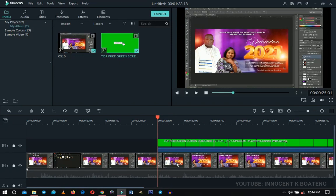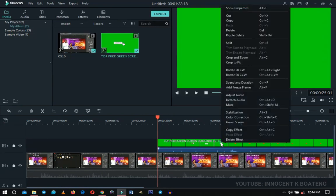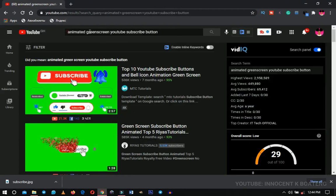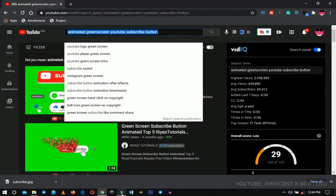You place the first footage here and the second one on the layer above, and you'll notice it covers the entire section. Let me go ahead and mute this green screen layer for now — I'll unmute it once everything is done. This particular green screen I got from YouTube by searching 'animated green screen YouTube subscribe button' — you can download any of them and use them for free.